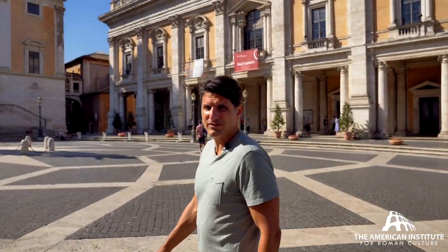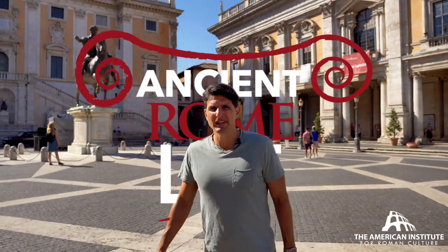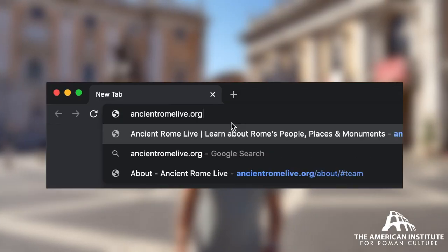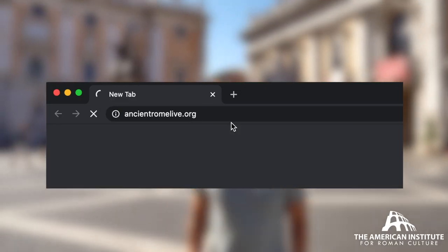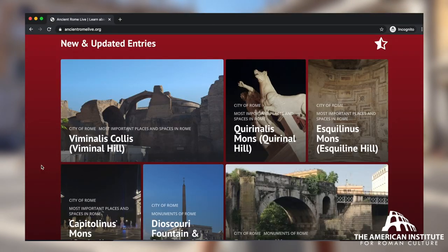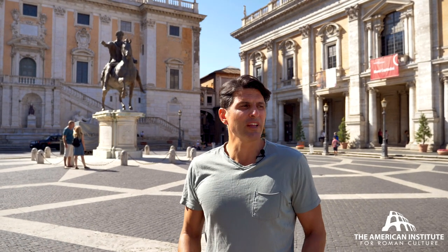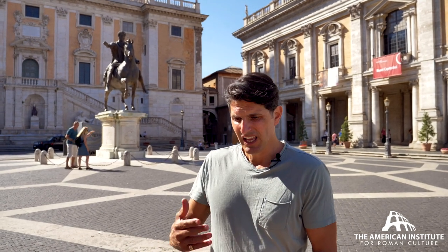Hey, this is Darius Aria for Ancient Rome Live. AncientRomeLive.org is a video textbook and it's for you, the lover of history, you who want to learn about Ancient Rome. We do something extraordinary. We bring you here in the way in which you like to learn about history today.